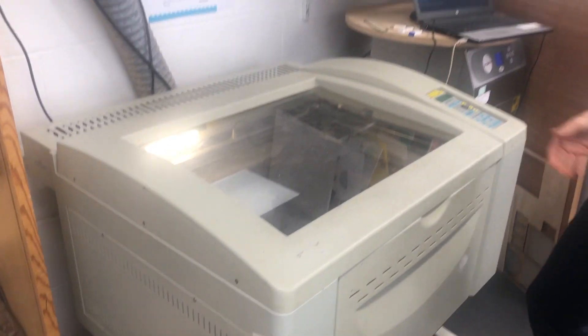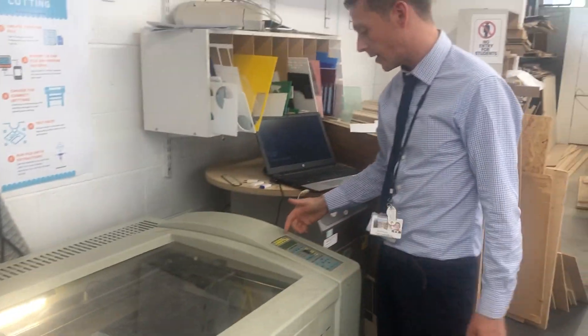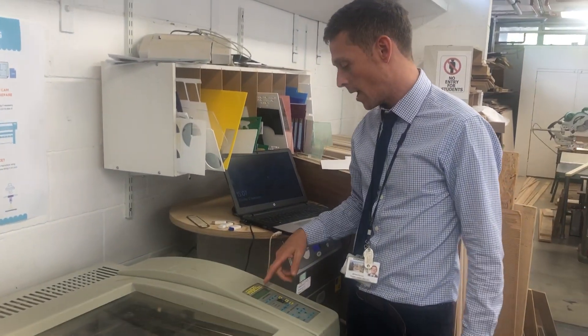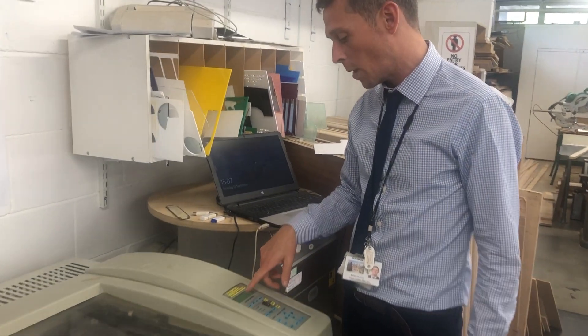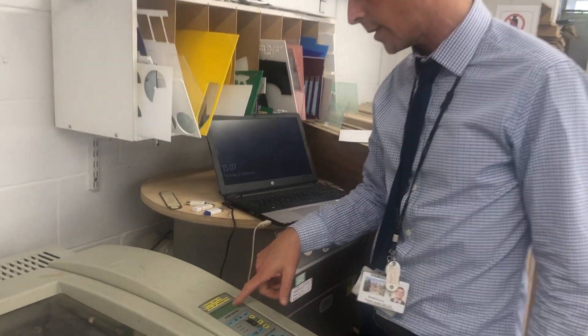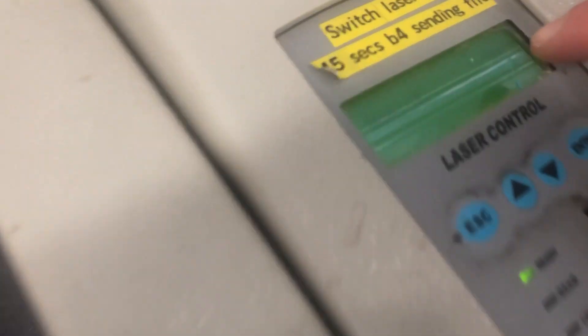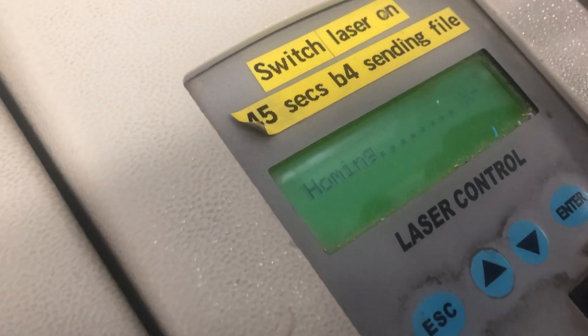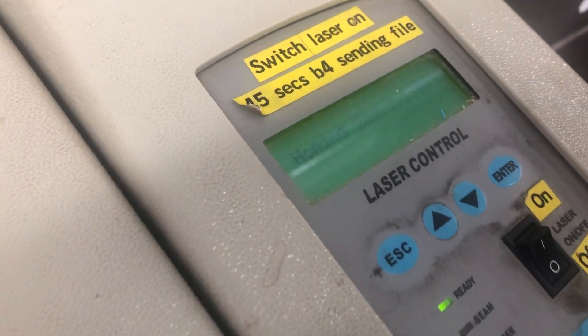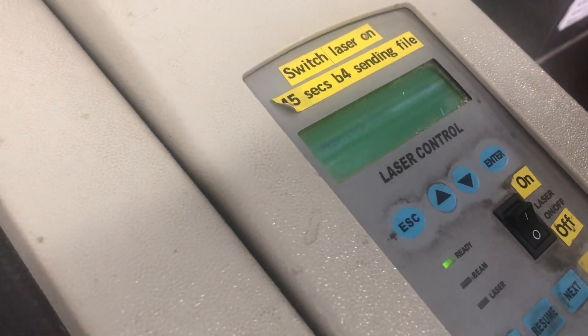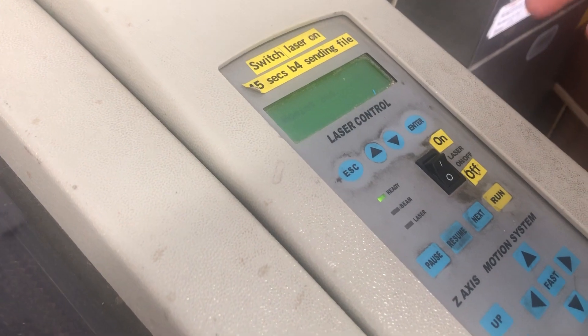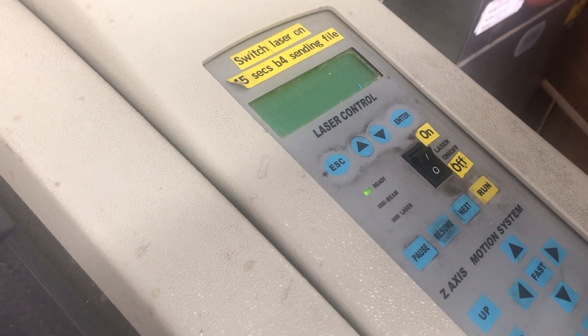Once the laser cutter has had a couple of minutes to warm up, you can see on the LCD here, it's just saying wait a moment, and it's homing itself. Once it's homed itself and warmed up, you want to autofocus it.